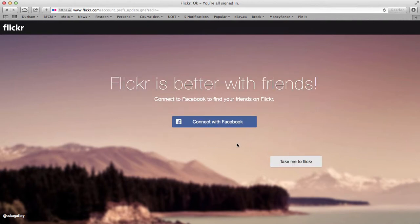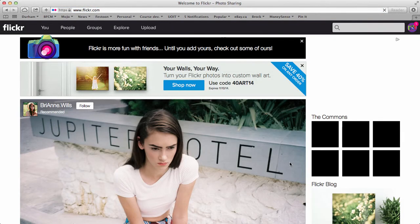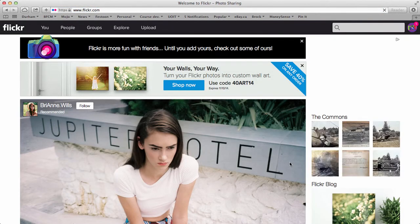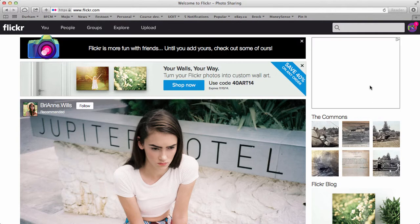And now it says you can connect with Facebook if you want. If you don't want to do that ignore it and just click take me to Flickr. And now it's open. So there's going to be some mail for you saying welcome to Flickr. That's up here in the top corner. This little thing is your mail icon.